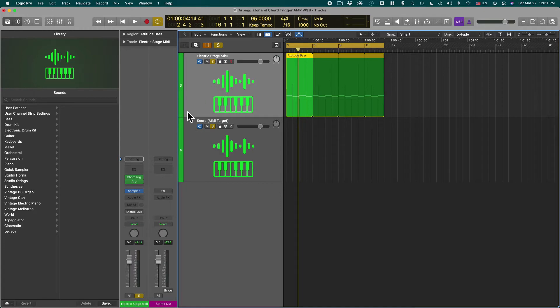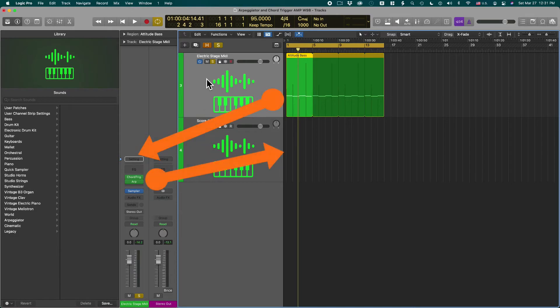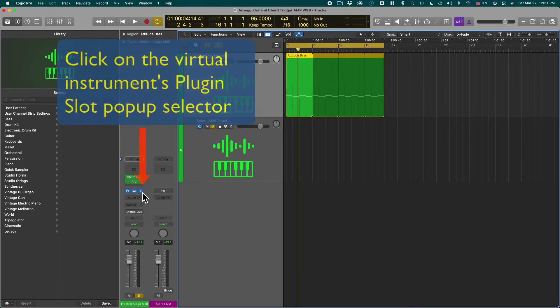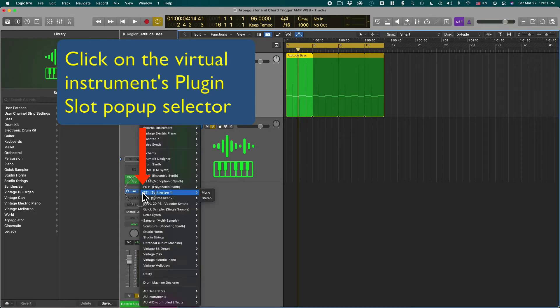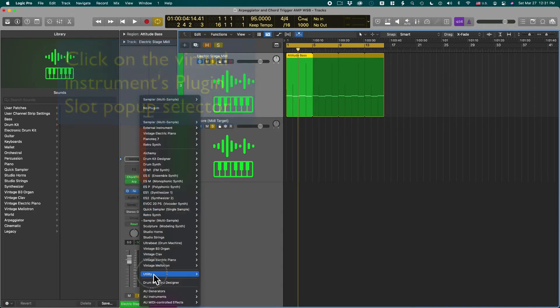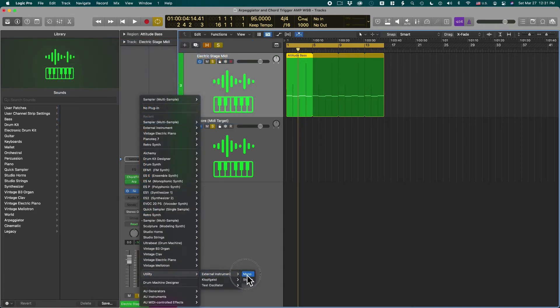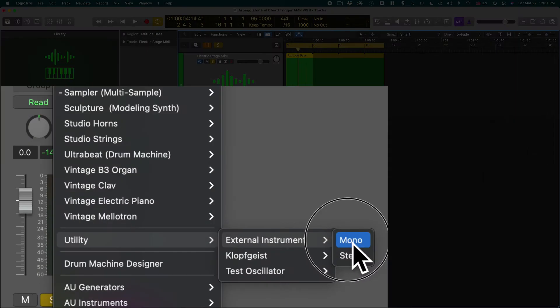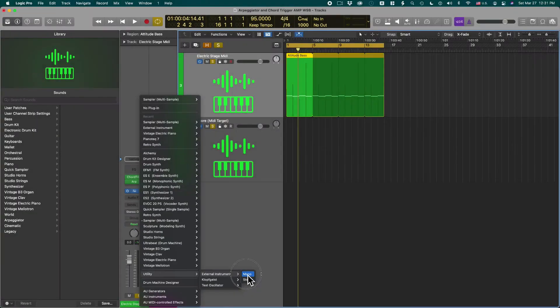To do so we actually need to create a virtual cable that connects these two. For that we use something called utility external instrument and you can pick mono because this is not an audio recording so it doesn't matter.